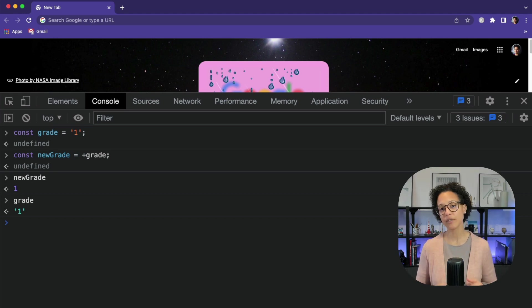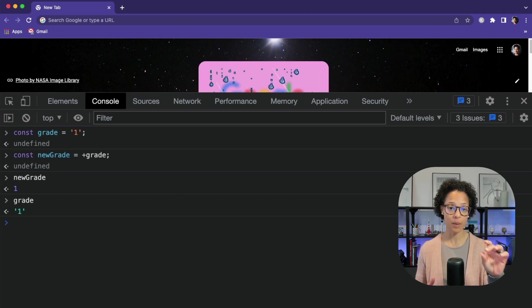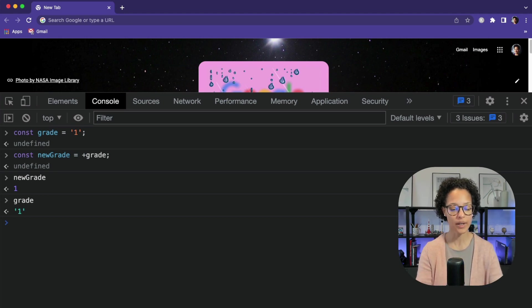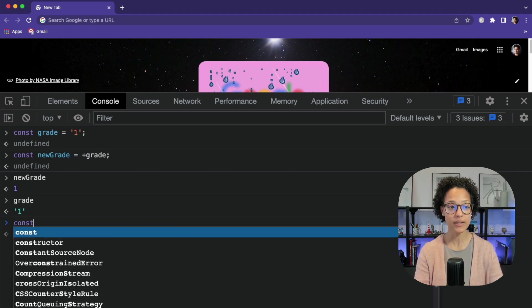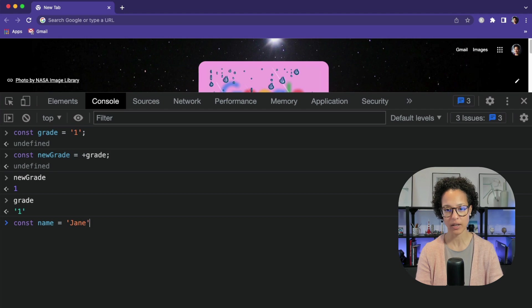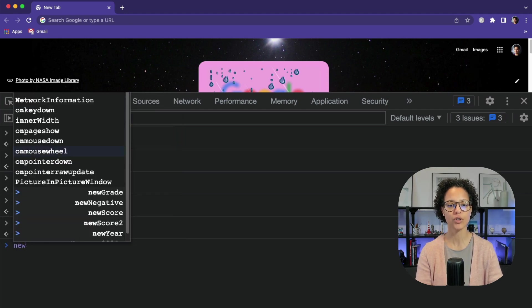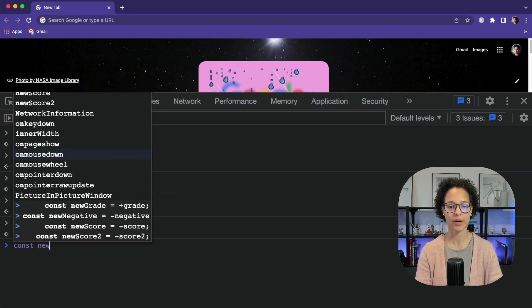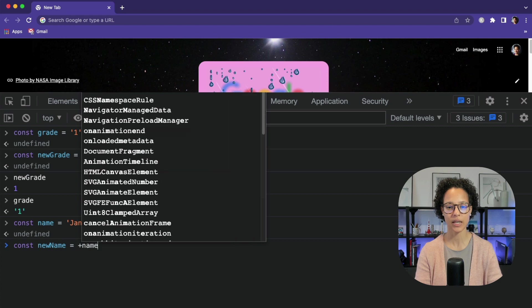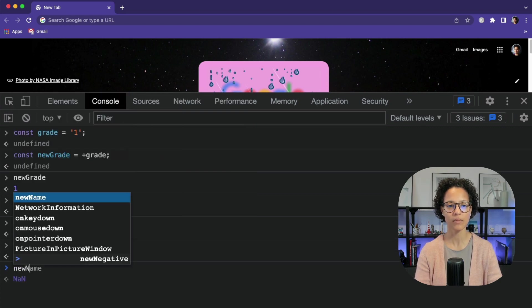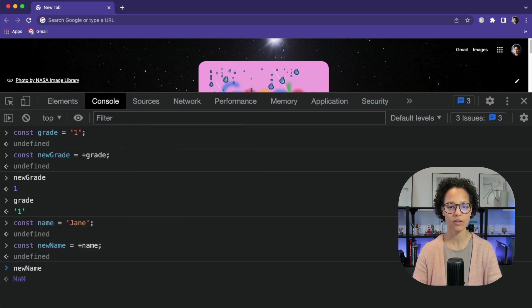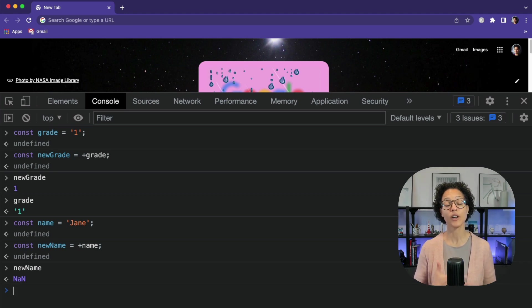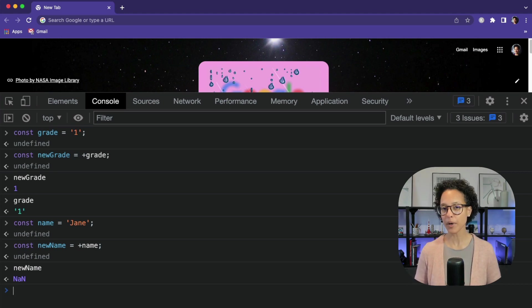But what happens if you were to apply this to a string which has nothing to do with a number? Because what we see here, what happened with grade is it was able to convert that string '1' into a number 1. But what if we have, for instance, an actual name of a person, let's say Jane, and we try to use the same principle, the same operator. newName equals, we're going to do the exact same thing, plus name and see what the outcome is. So newName, let's check. NaN, not a number. So it tried to convert the string Jane into a number, but obviously that is not possible, so it gives us back 'not a number'.